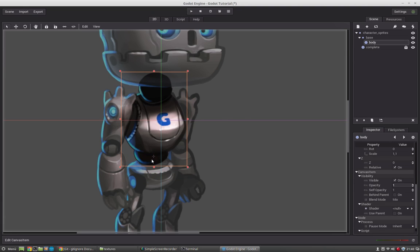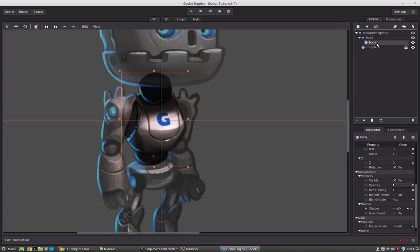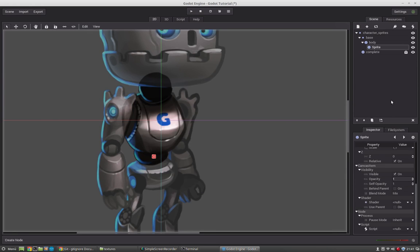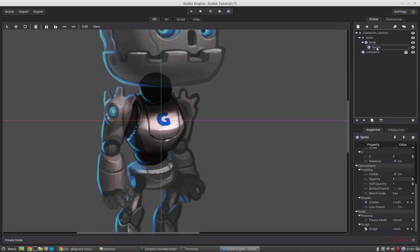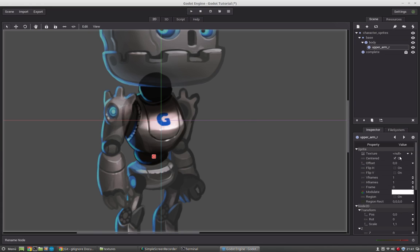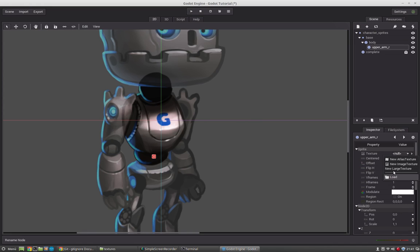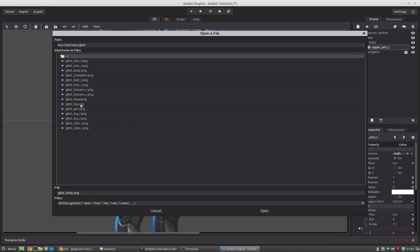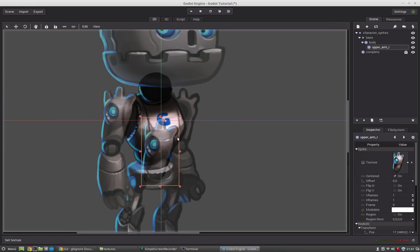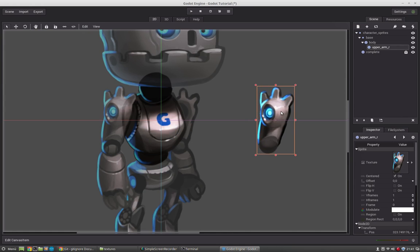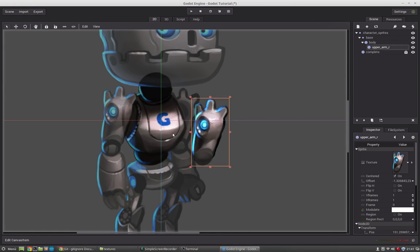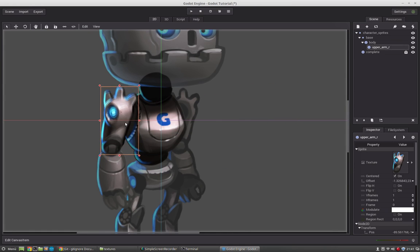Now when we move the body we want the head and the arms to be moved too. And that's why we will parent the arms to the body and the head also to the body. So we select the body and create a new sprite. And call it upperarm.r. So this is the right upper arm. And we will load it here. Arm.r. Same for this one. We will set the pivot point. And now we will place it here. And to that arm the forearm will be parented.